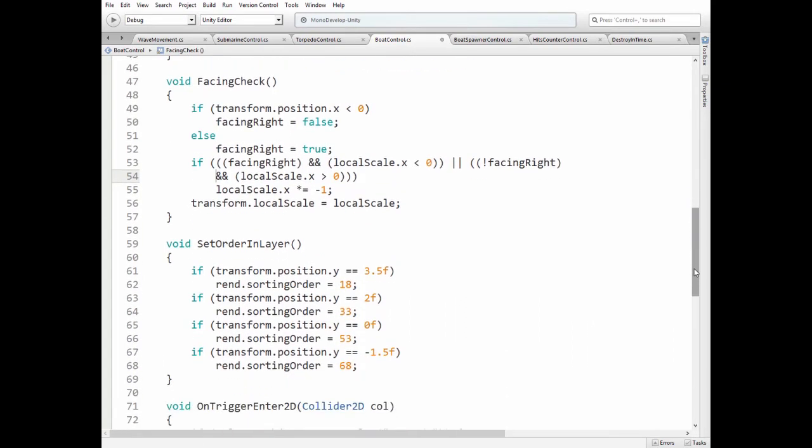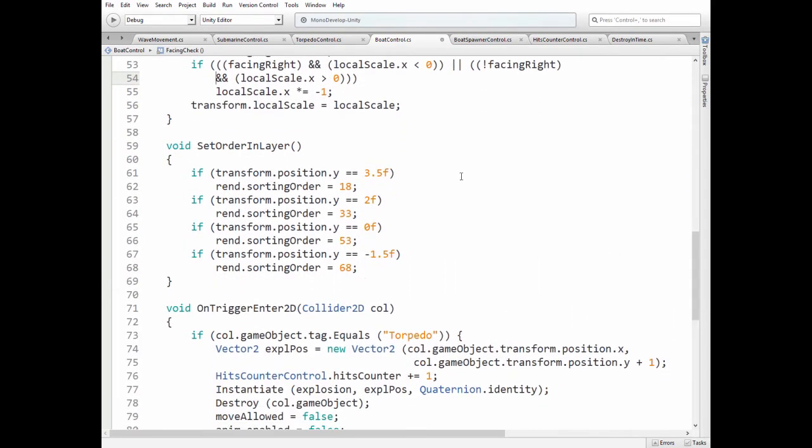Then we set OrderInLayer, depending on y-axis value of instantiated ship. So it will be rendered behind a particular wave game object. Back to update method.